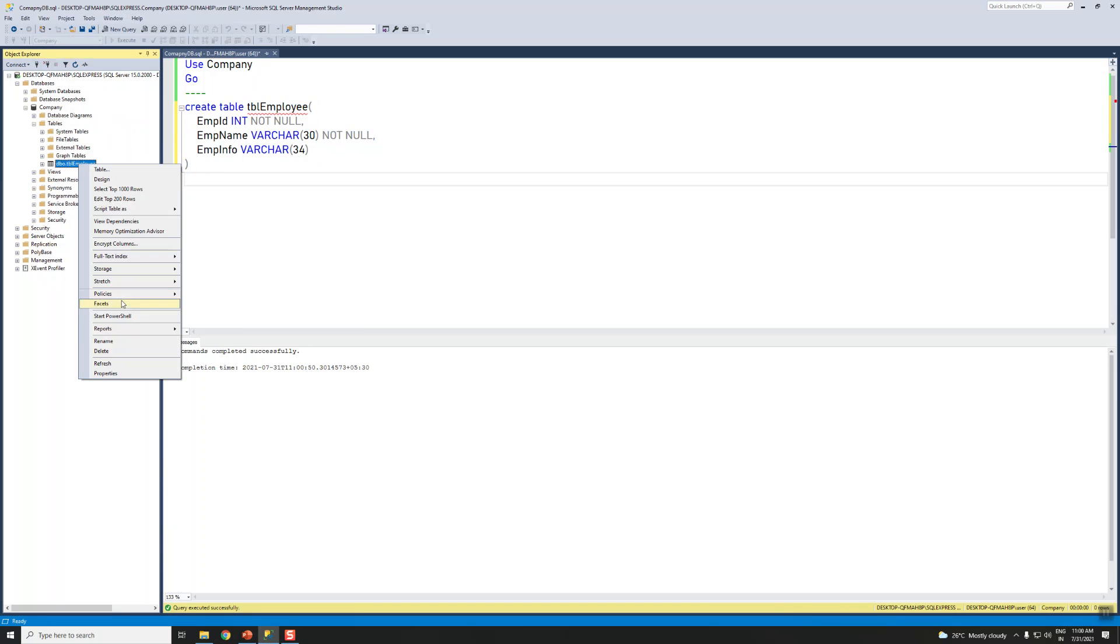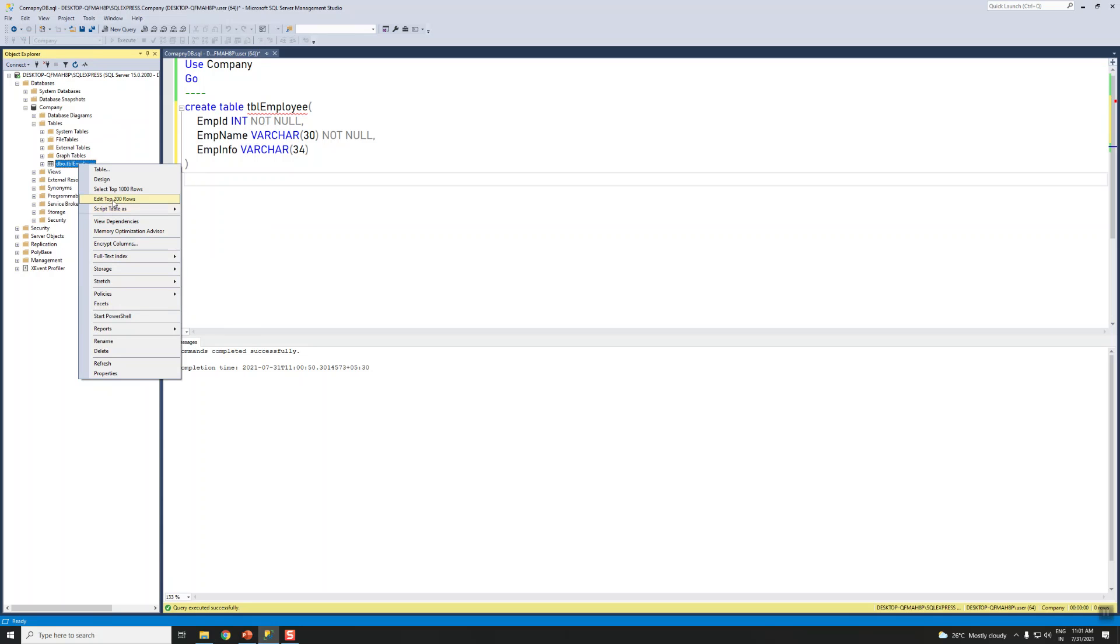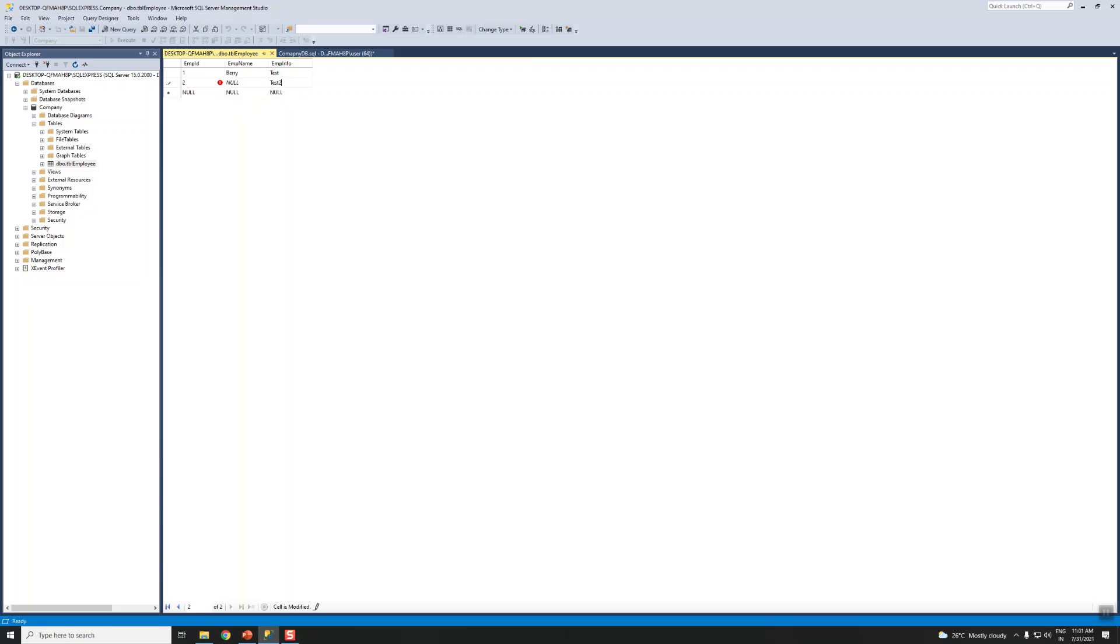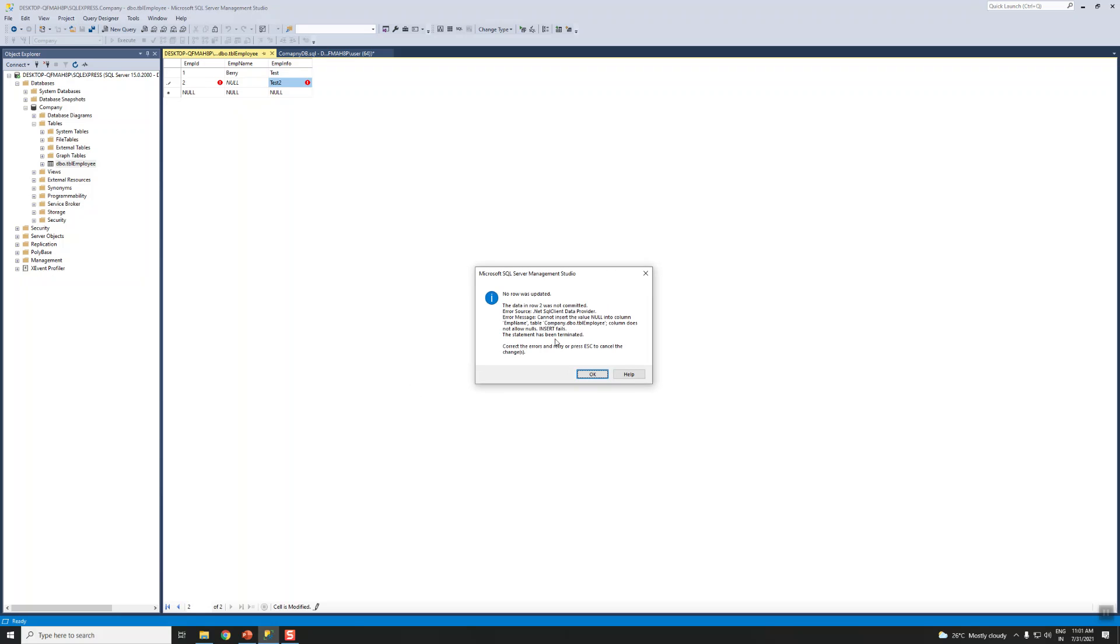Suppose we want to insert data into that. Let's go to Edit Rows, so we'll add employee name Berry, employee number, employee_info I'm doing test. Let's see if you don't add the value for employee_name. We're just adding the description employee_info here and try to save. You can see this error information which you are getting here. This is aborted due to this - the data row was not committed.